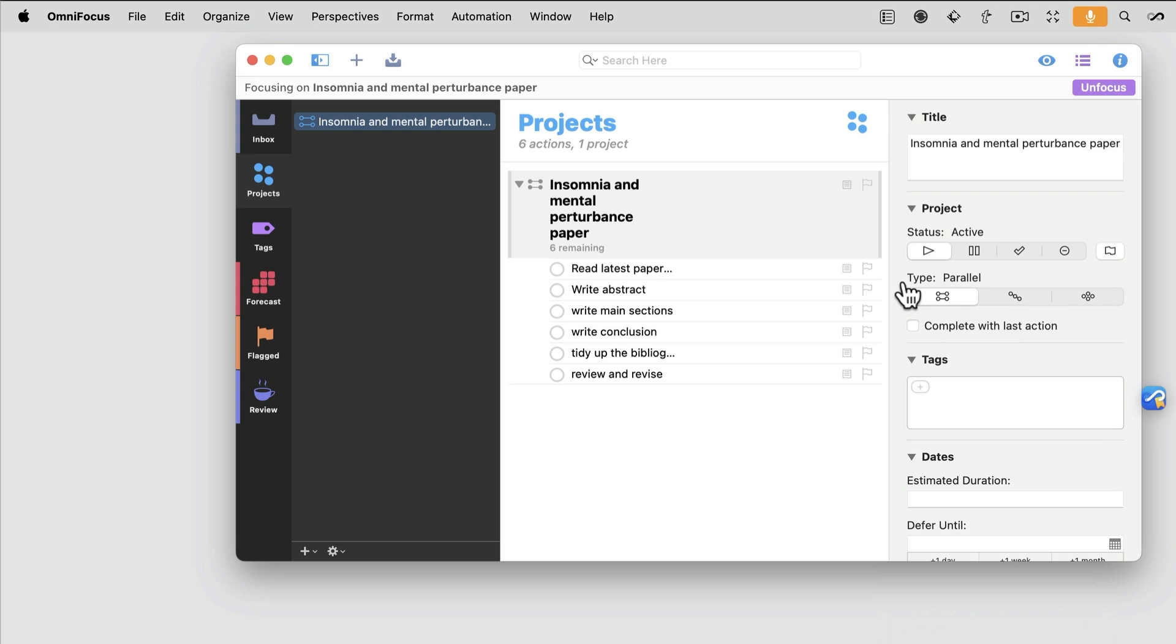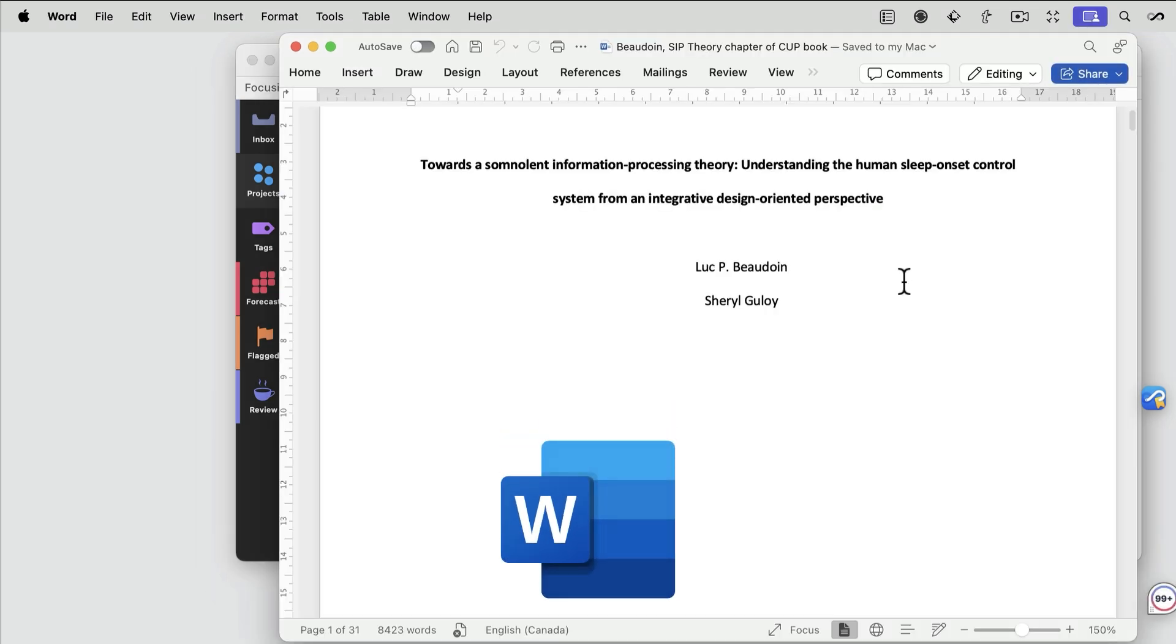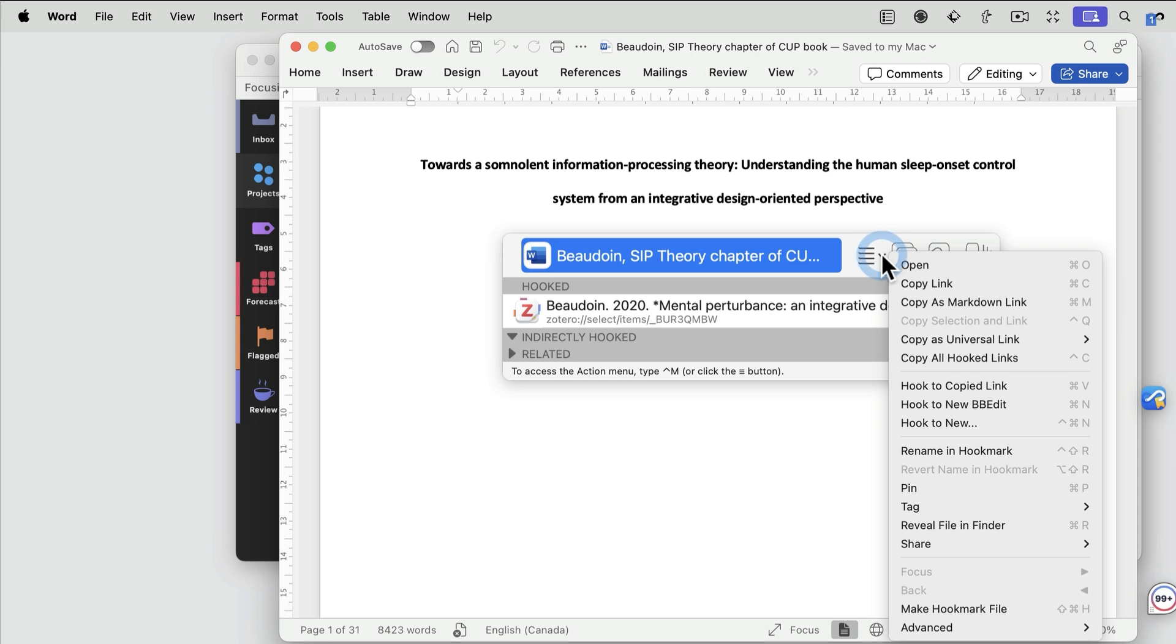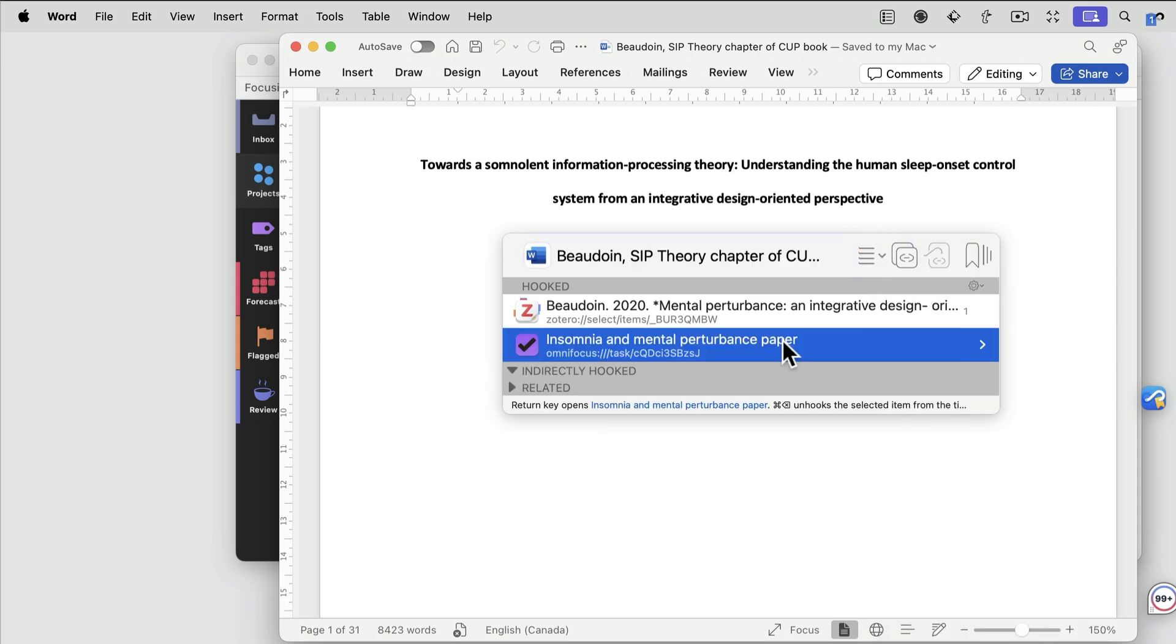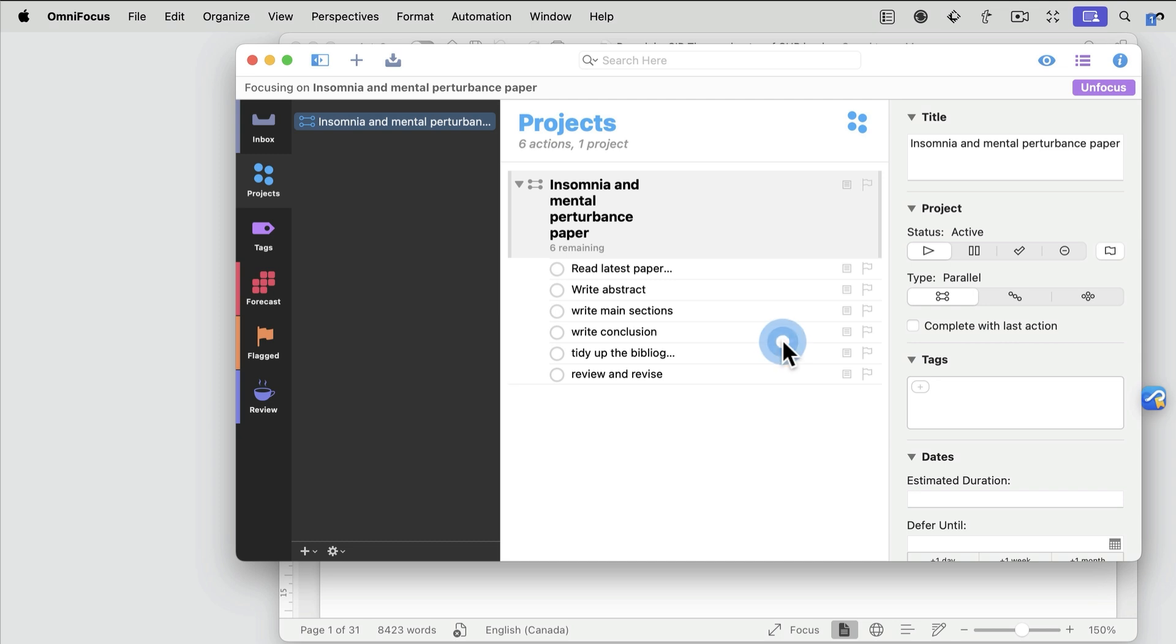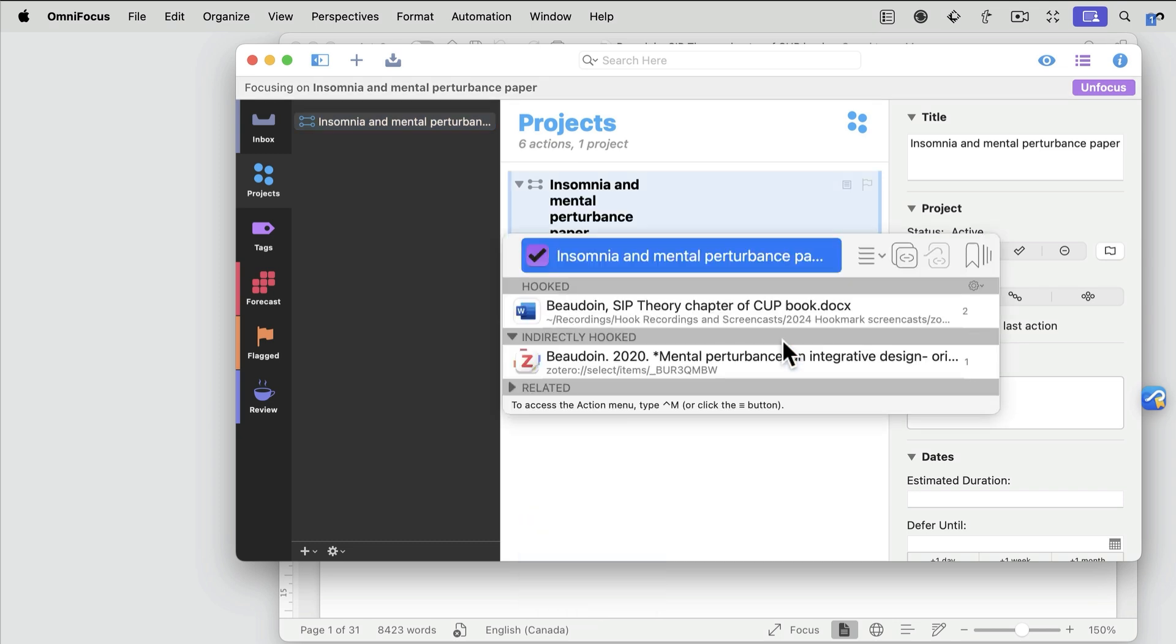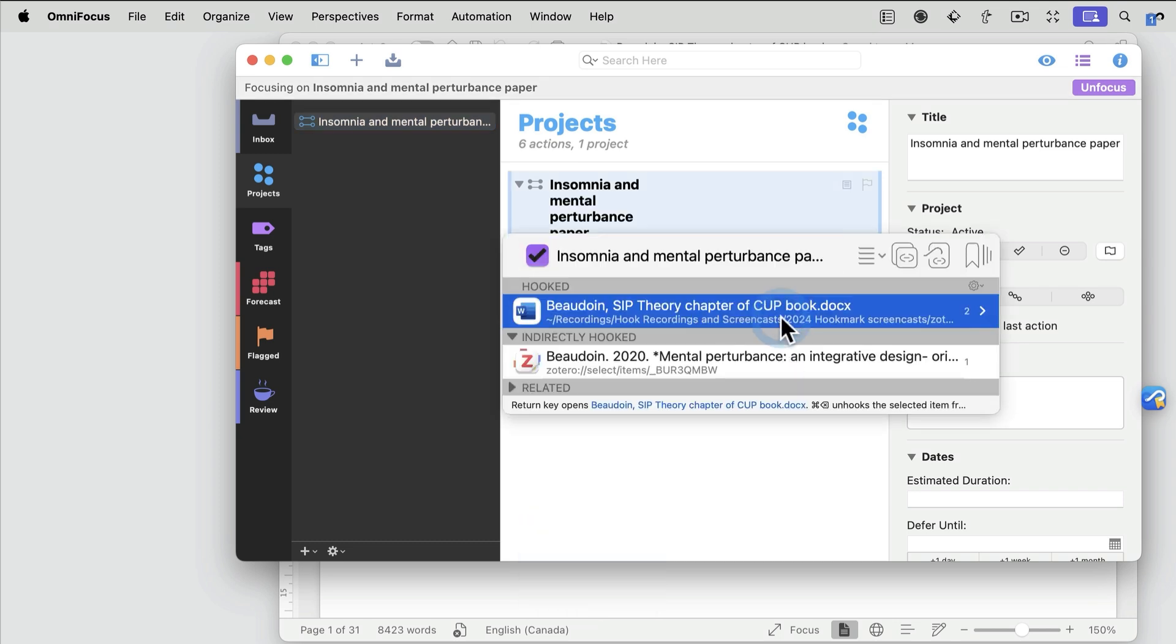go back to my draft, invoke Hookmark again, and I'm going to do Hook to Copied Link. As you can see from this draft, I have a link back to the OmniFocus project. And from the OmniFocus project, I have a link back to the hook document.